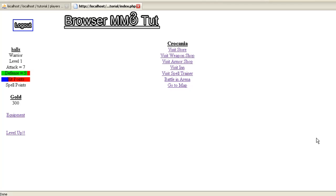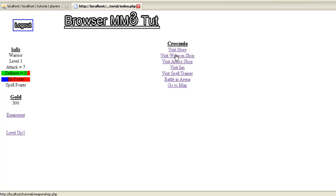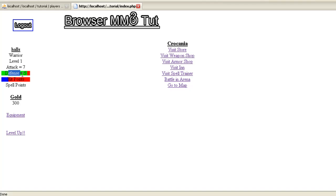These are going to be kind of long because here's what we're adding: we're actually going to add our locations now, our first location which is Crocania where we started. We're going to add weapon shop, armor shop, and level up. We're going to start with level up. Looks like I actually got a problem here with the way this is lining up, we'll fix that together in a minute.